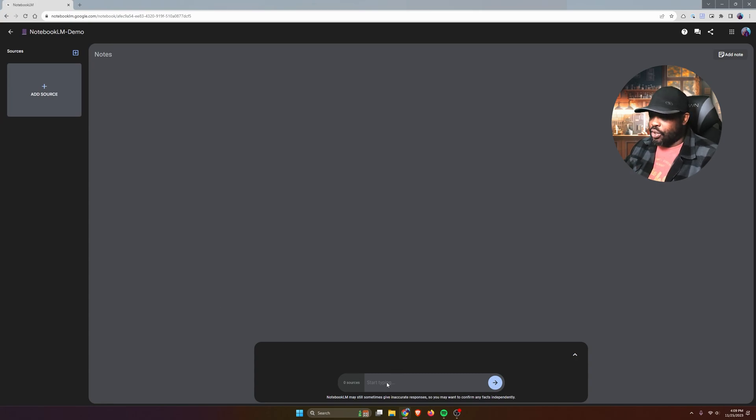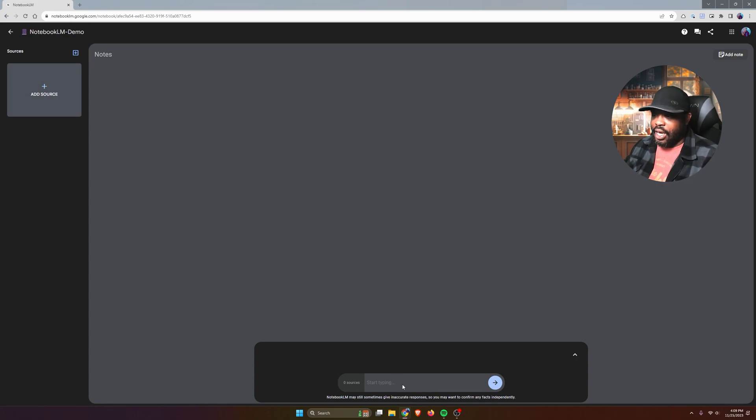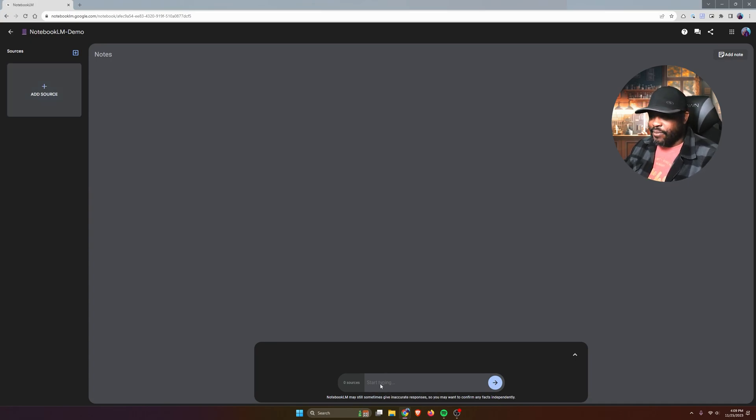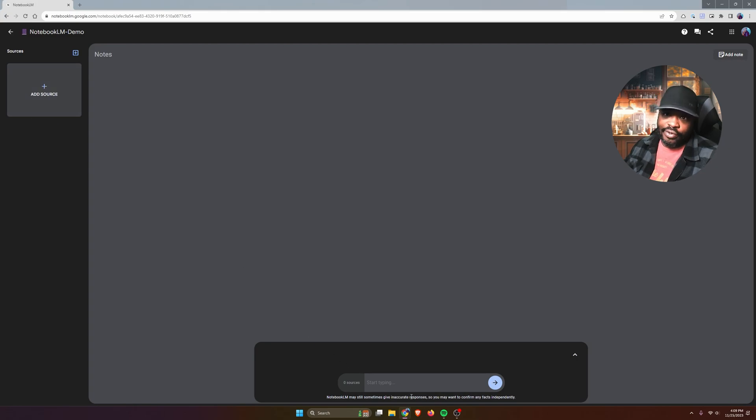At the bottom is where you'll be able to interact and see the responses from the AI. Without any sources, you cannot type in here at all. So you actually have to add a source first.